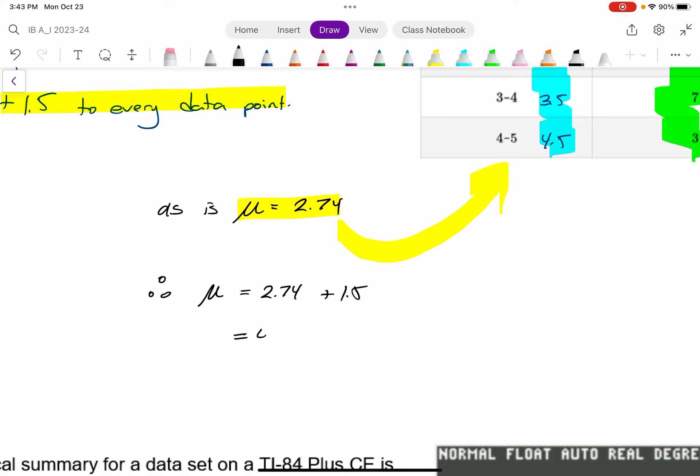Looking at the mean: the initial mean, as shown, is 5.575. Whatever transformations are applied to all the data will also affect the mean. So I multiply 5.575 by 0.6 and then add 1.5, giving a new mean of 4.845.